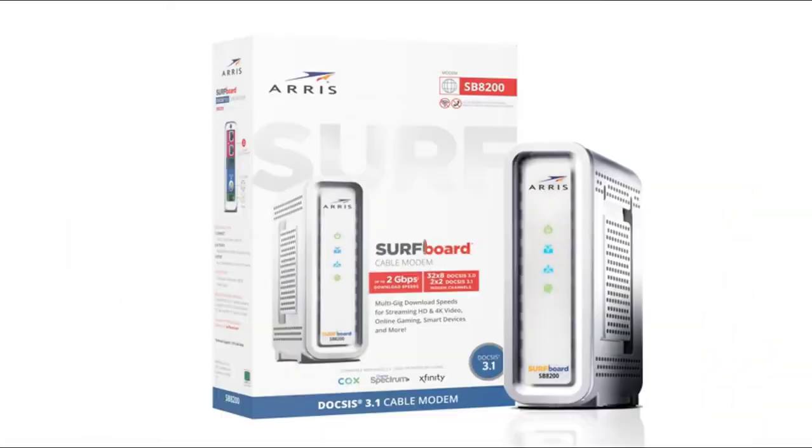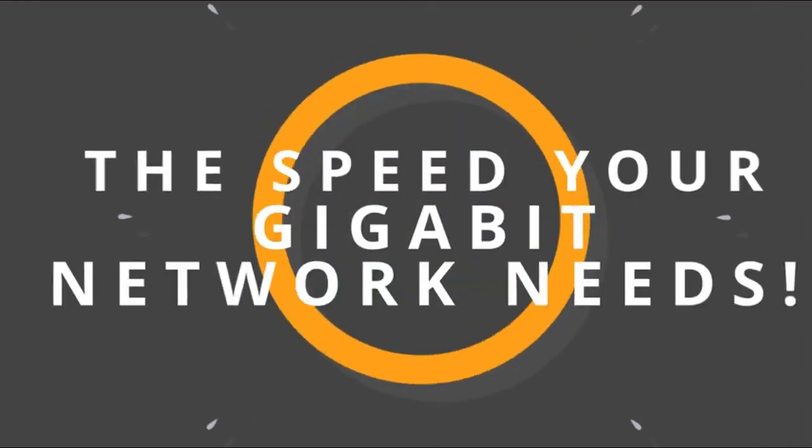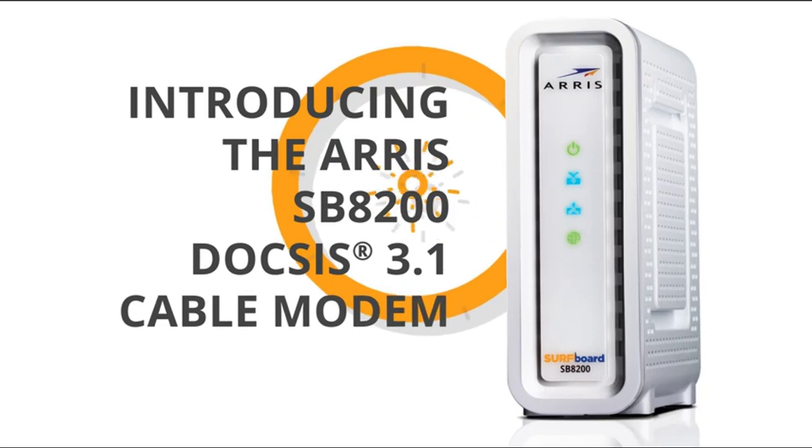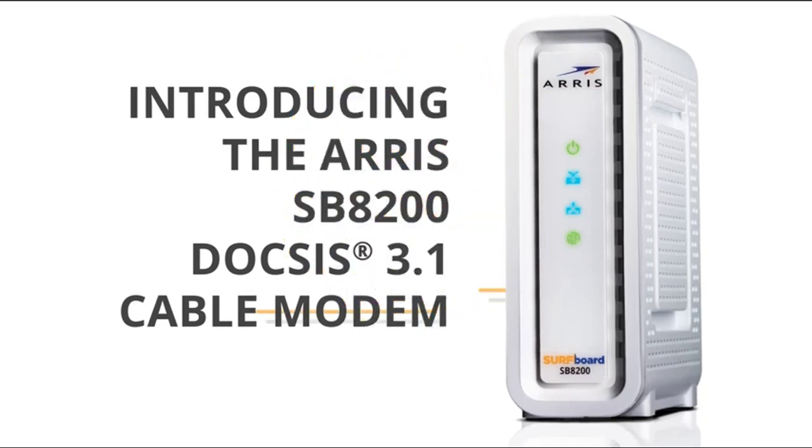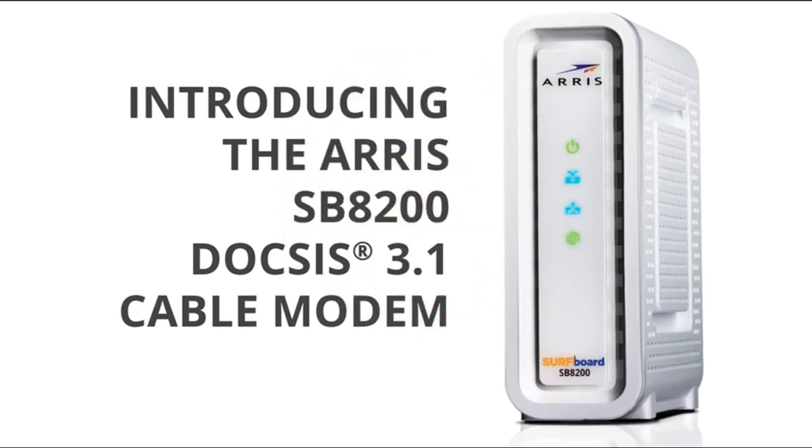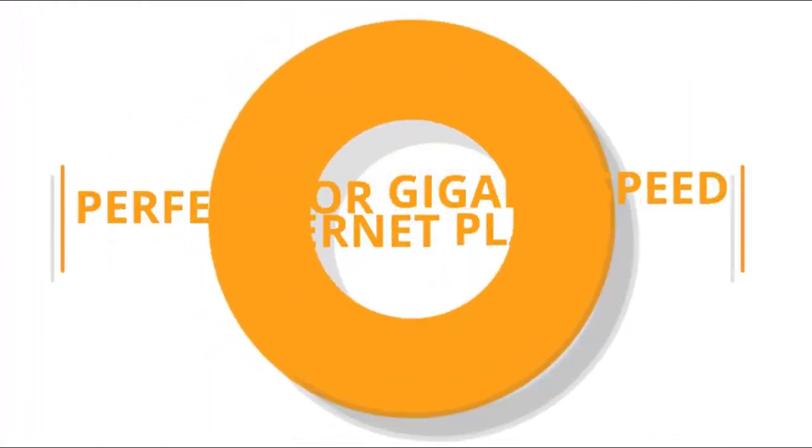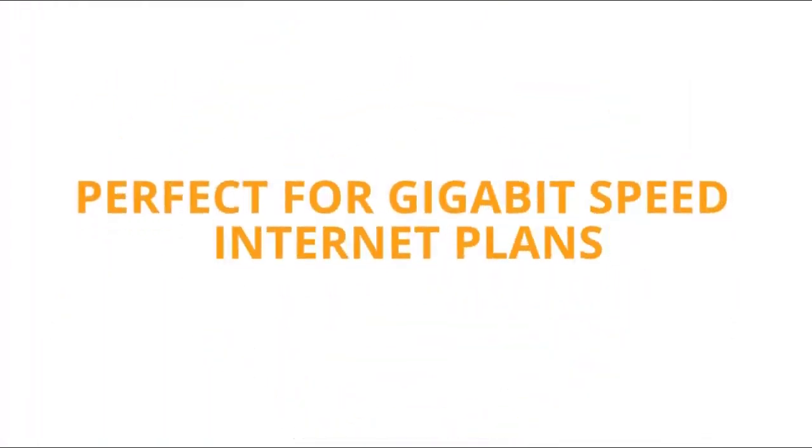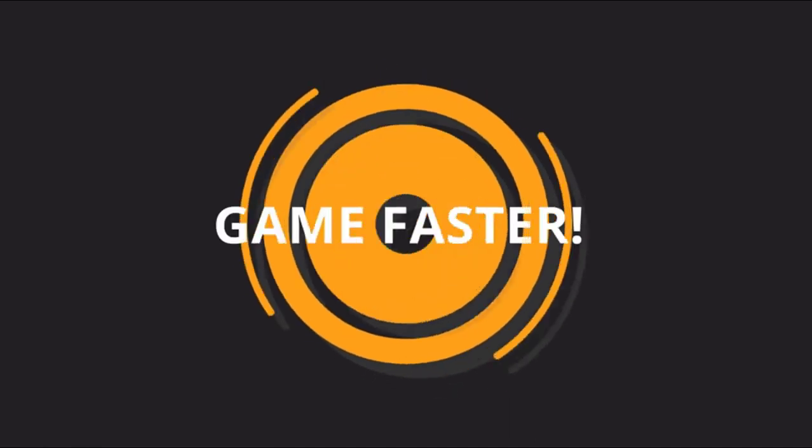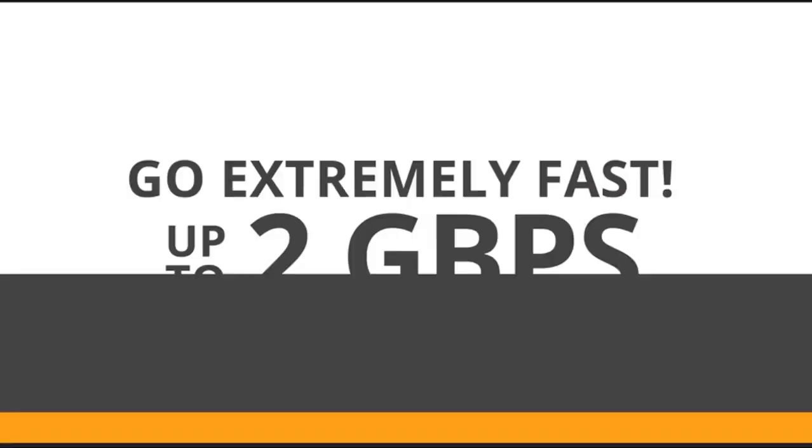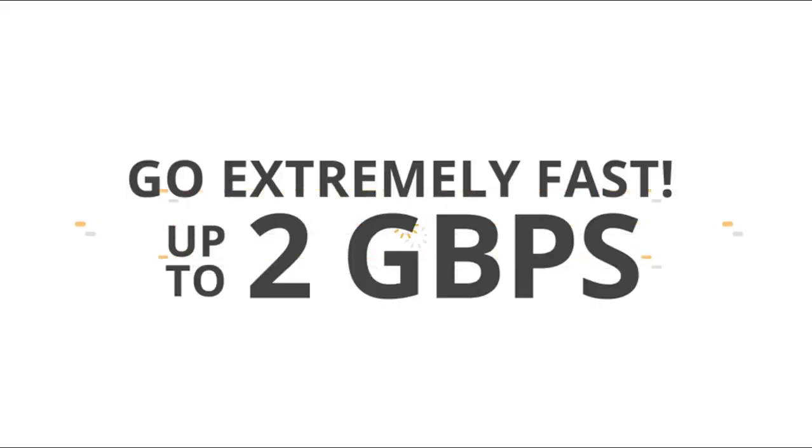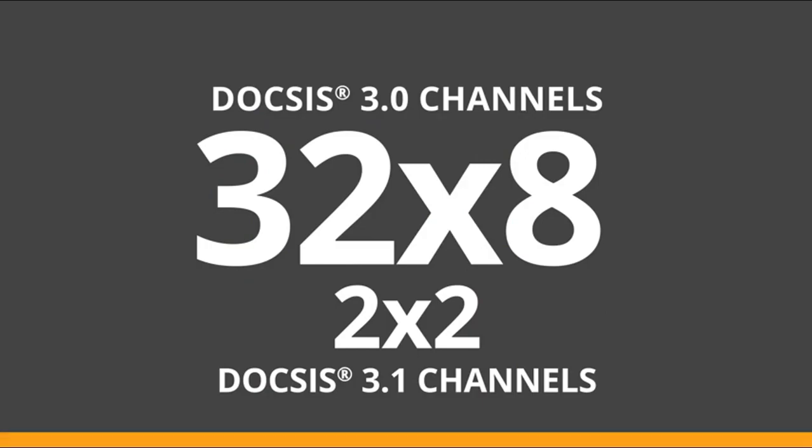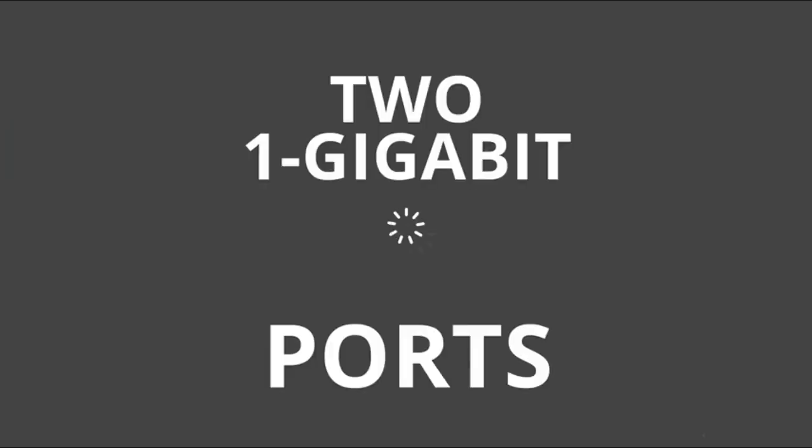Asus ROG Rapture Wi-Fi 6E Gaming Router, Tri-Band 10 Gigabit Wireless Router. World's first 6GHz band for wider channels and higher capacity, 1.8GHz quad-core CPU, 2.5G port, RGB. Connectivity technology: Wi-Fi, Ethernet.